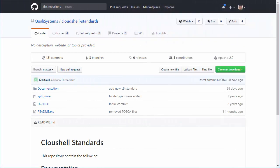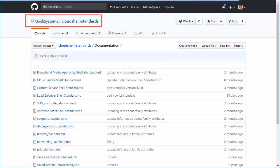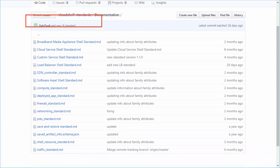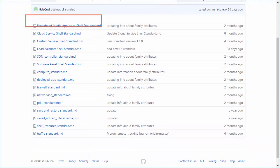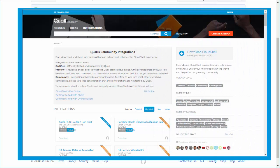Each shell is classified according to a Cloud Shell Standard, which defines the shell, its structure, attributes, and functions. The Cloud Shell Standard's documentation files are available on GitHub under Quali Systems, and in the Quali Community Integrations page, filtered by standard.